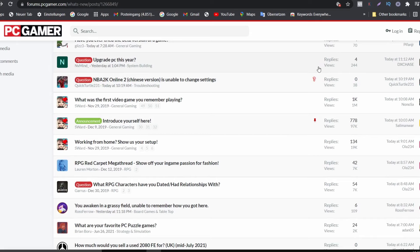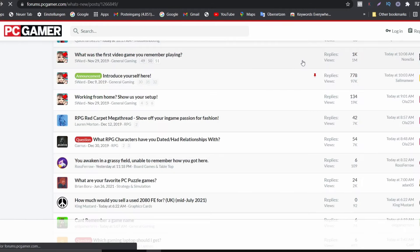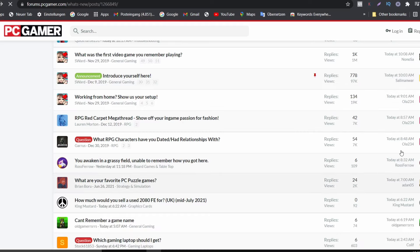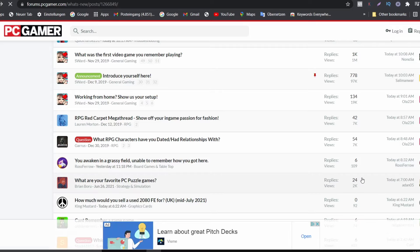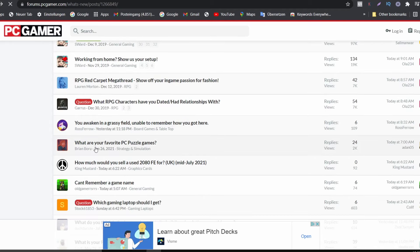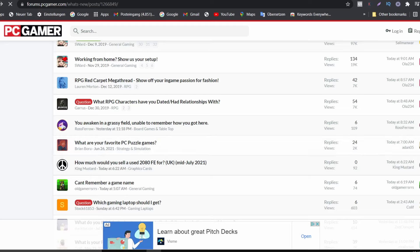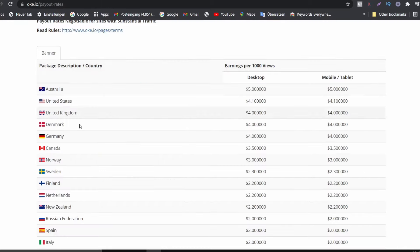Posts on this forum get real views — one posted today at 7 a.m. already has 70 views, one from yesterday has 244 views, and others have reached one million views and 97,000 views. These are real active users. You can come here, engage with people about gaming topics, and after building engagement, post your shortened URL link. When people from Australia click it, you earn five dollars, and from the US you earn four dollars and ten cents.